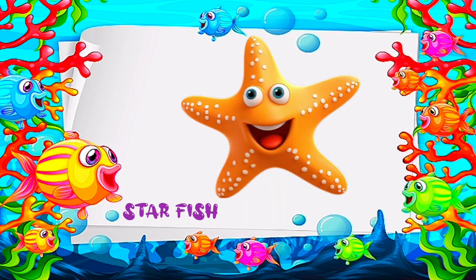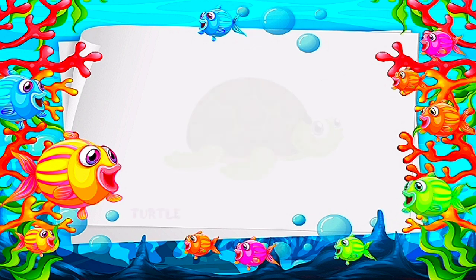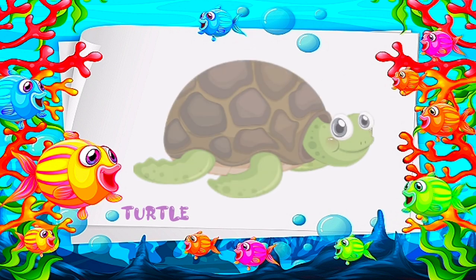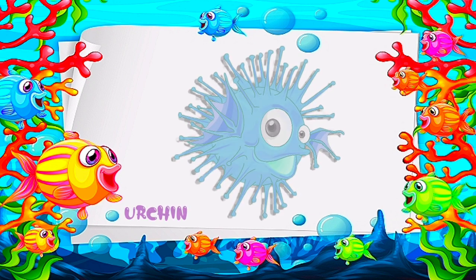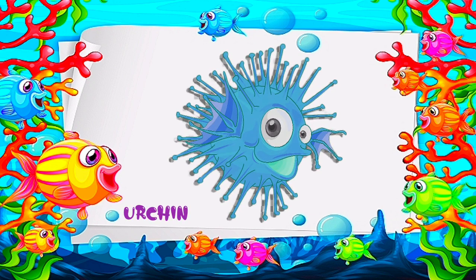Starfish. T is for turtle. U is for urchin.